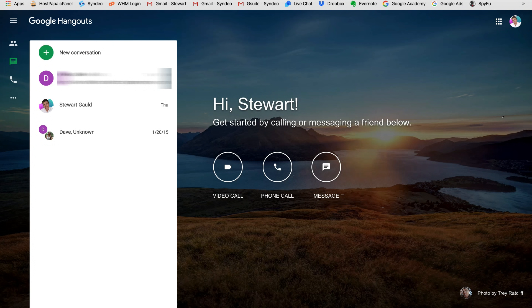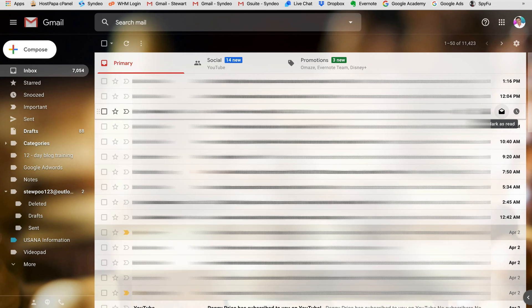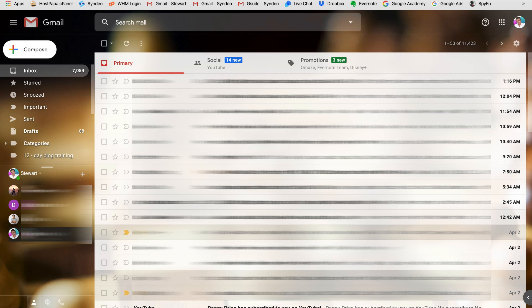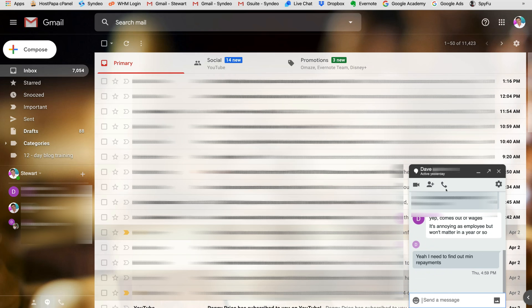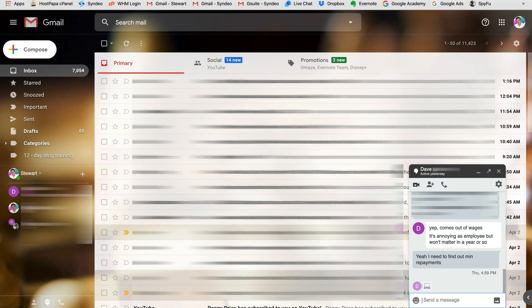If we pop back to our Gmail account, on the left-hand side we can also access Google Hangouts and our conversations. Click on Hangouts contacts to see your contacts, or pop over to conversations to see recent chats. If you click on a chat, a little chat box pops up where you can video call that individual, add more people, or call through to their phone number. You can also send emojis, write a message, or add media.